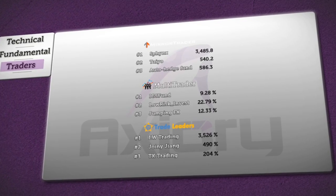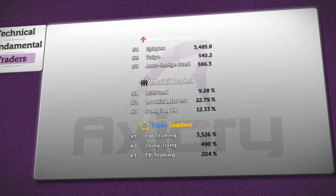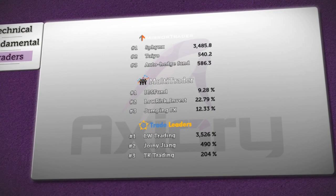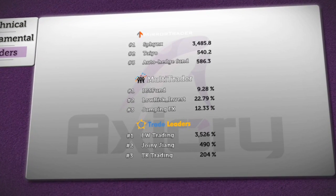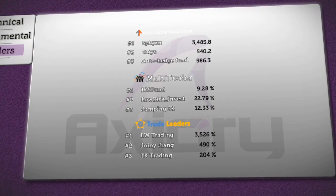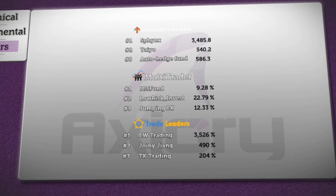And now, our summary of the best traders and their strategies on Axery, which are available to you. Sphinx is still the leading strategy in Mirror Trader. Next, Teo, which has increased by 20 pips.